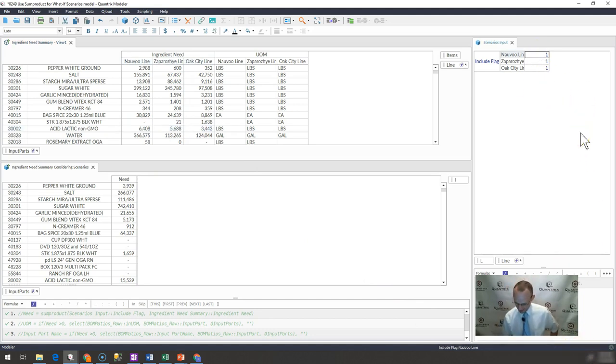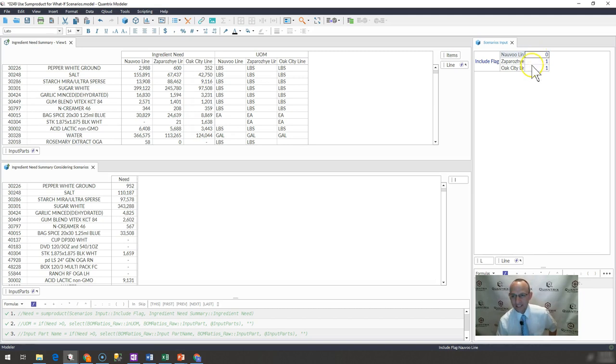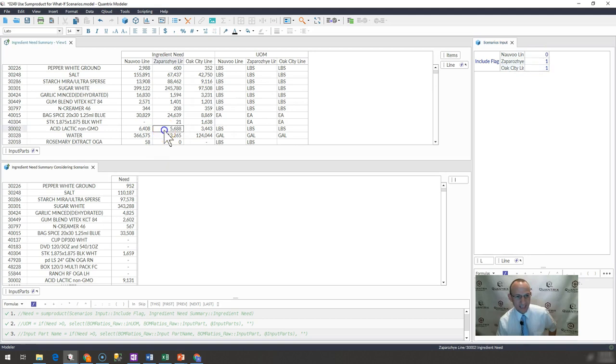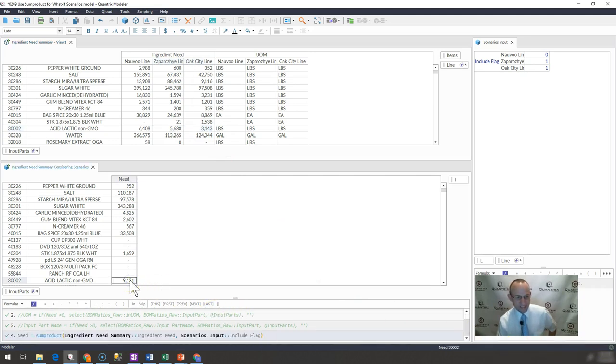I'd go ahead and change the include flag to zero or false here. And then what happens with my lactic acid, I should only expect to see Zaporozha and Oak City. So that would be 9131. And that is what I see here, 9131.